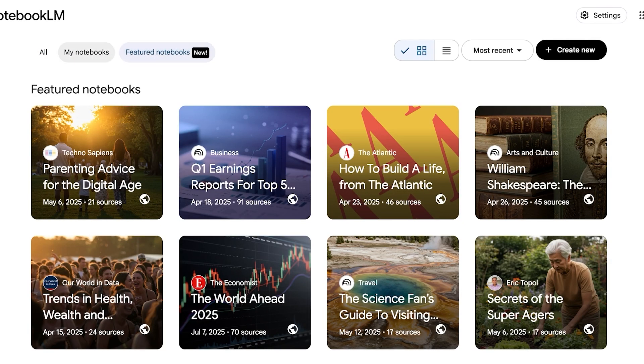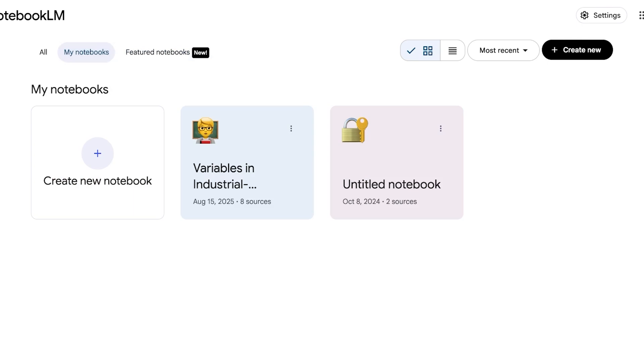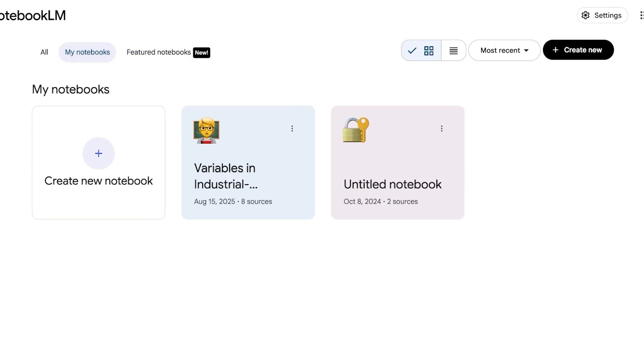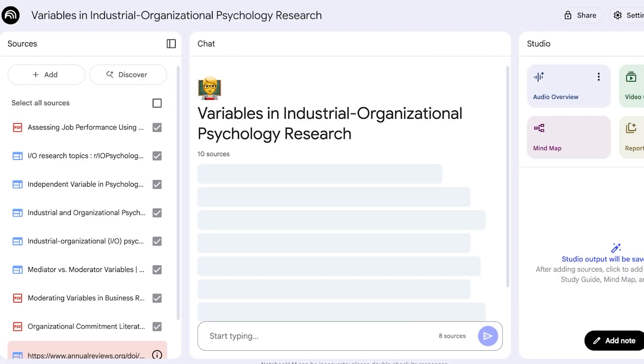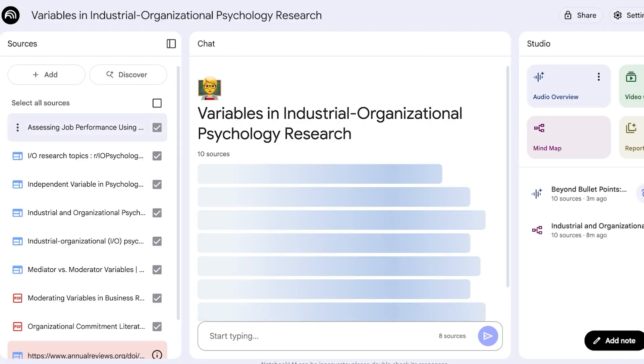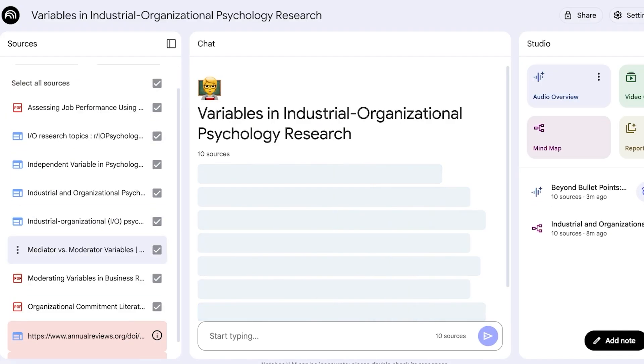Now this is your dashboard and you will have a separate section for My Notebooks and then Featured Notebooks. I'm going to show you guys some things or one exact notebook I've built and then we're going to proceed with building a brand new notebook.